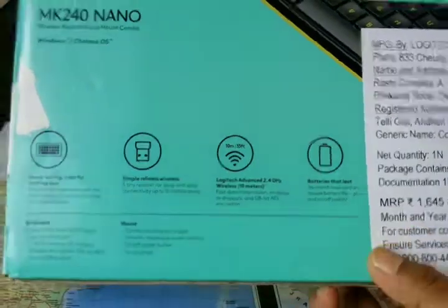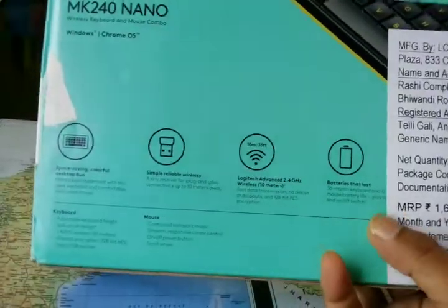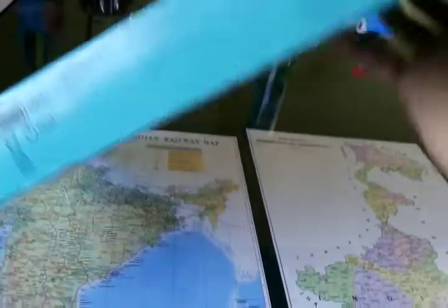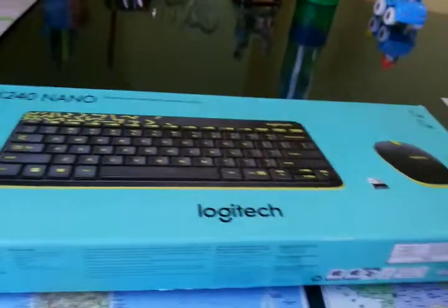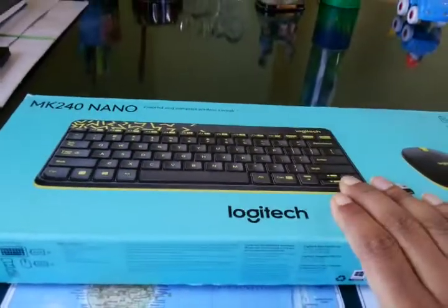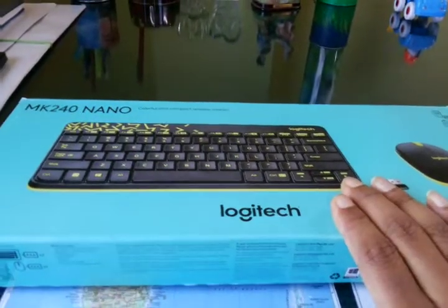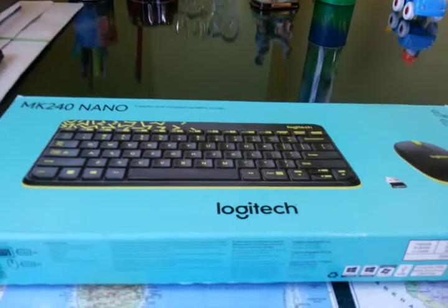The same specifications which I have mentioned are written on the back of the cover. Now let's see inside what is there in this packet and how this thing works with the Android tablet.